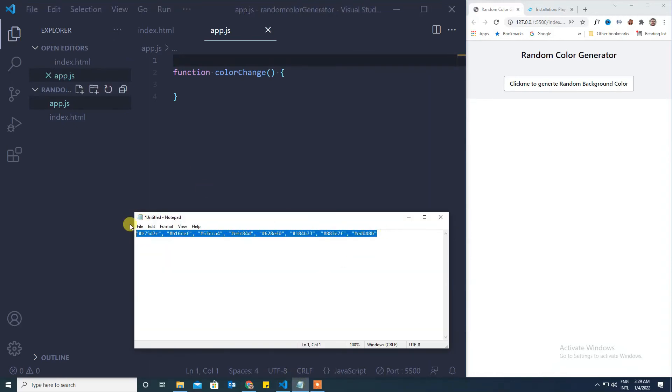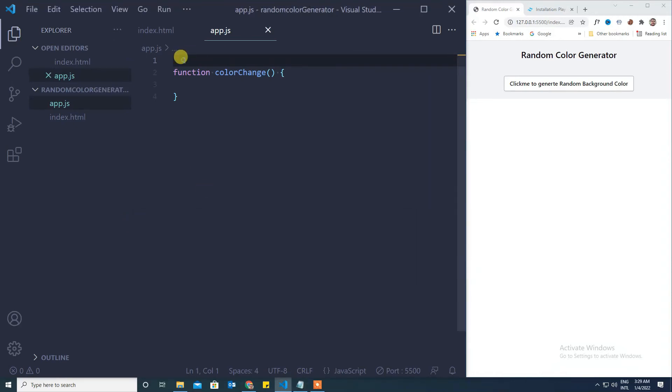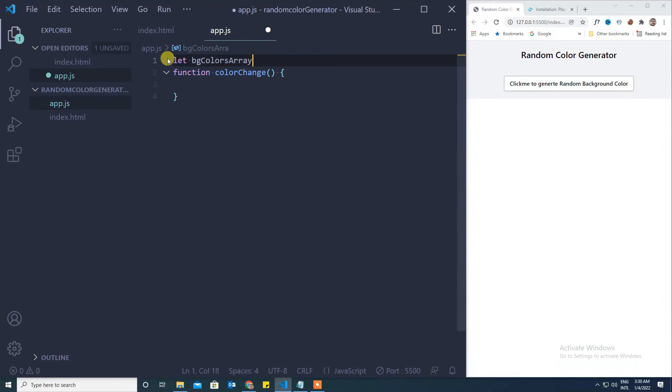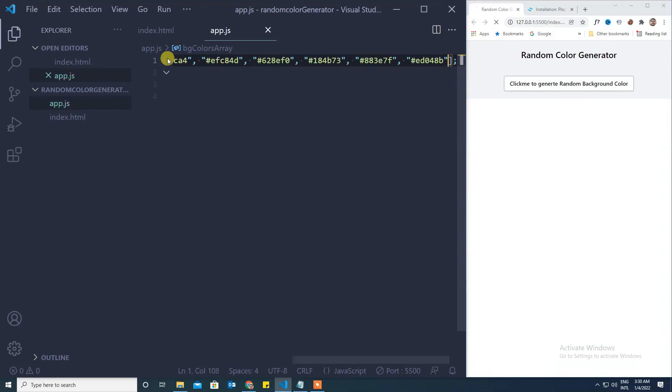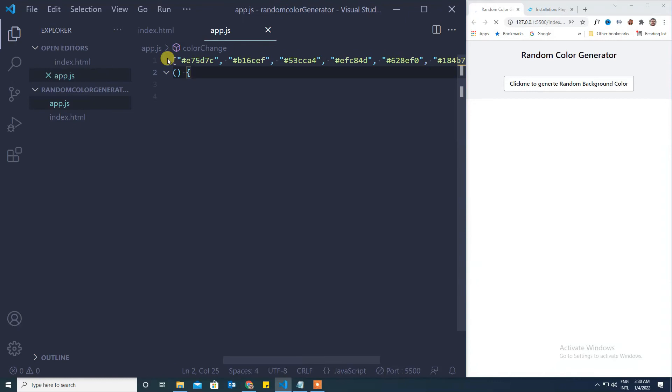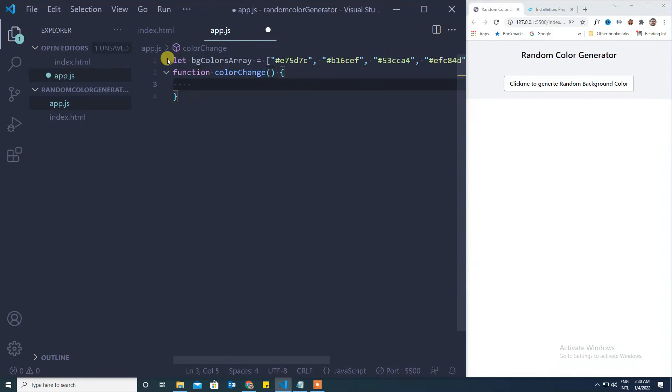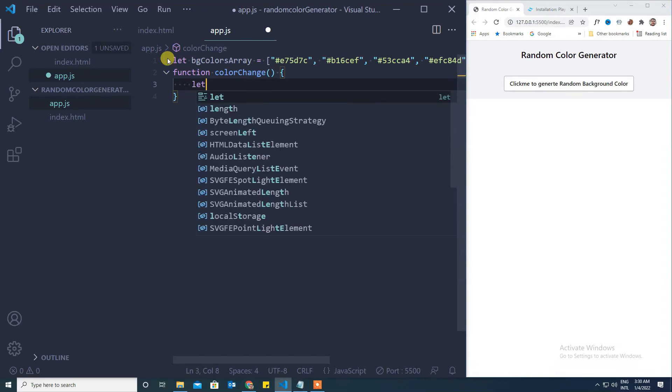For this I already have some colors, so I will define it as an array and I will take the array name as bg colors array. Now we will write the code here. We need to randomly get one color from that so I will use a random function here. Let i equal Math.random.